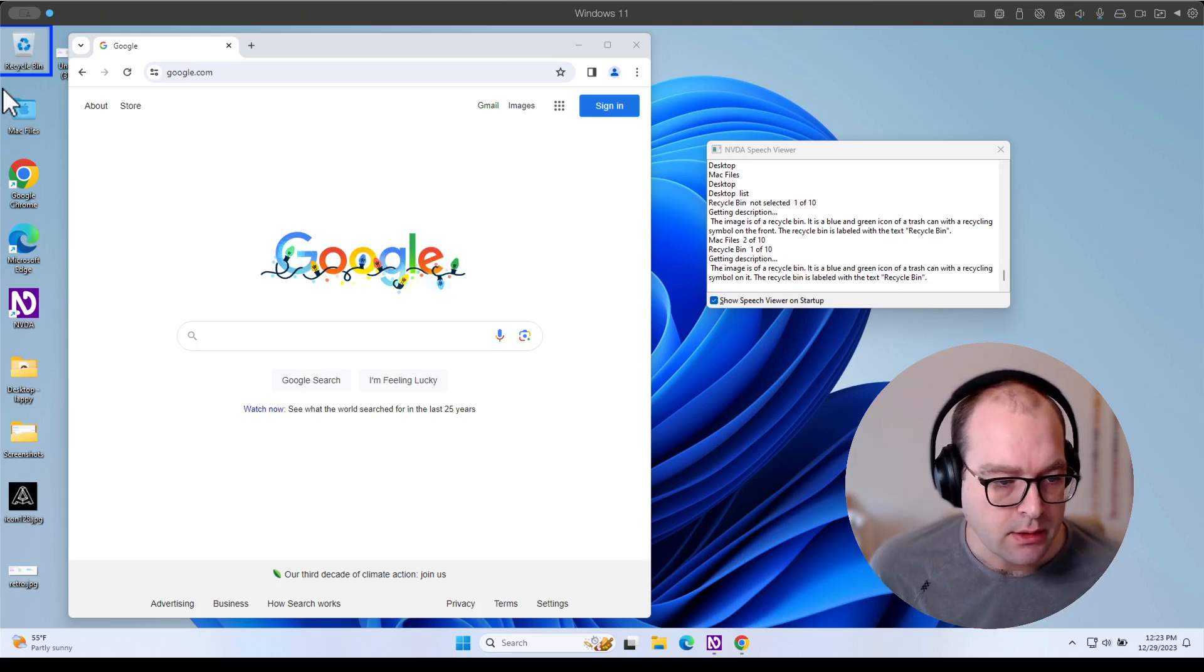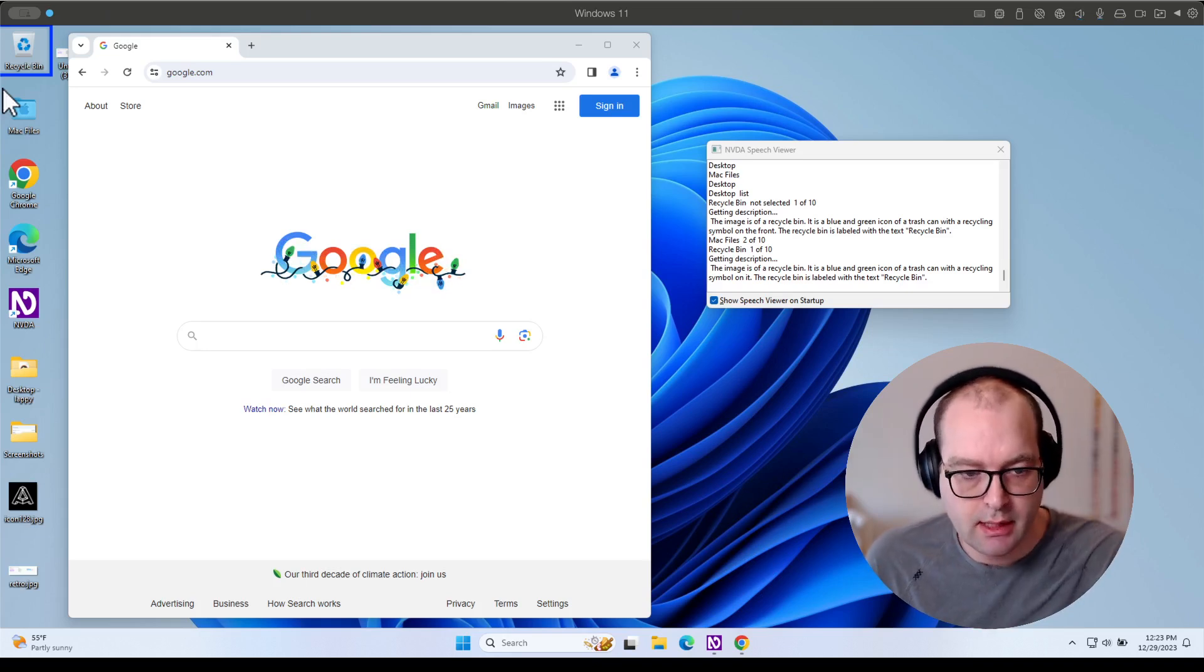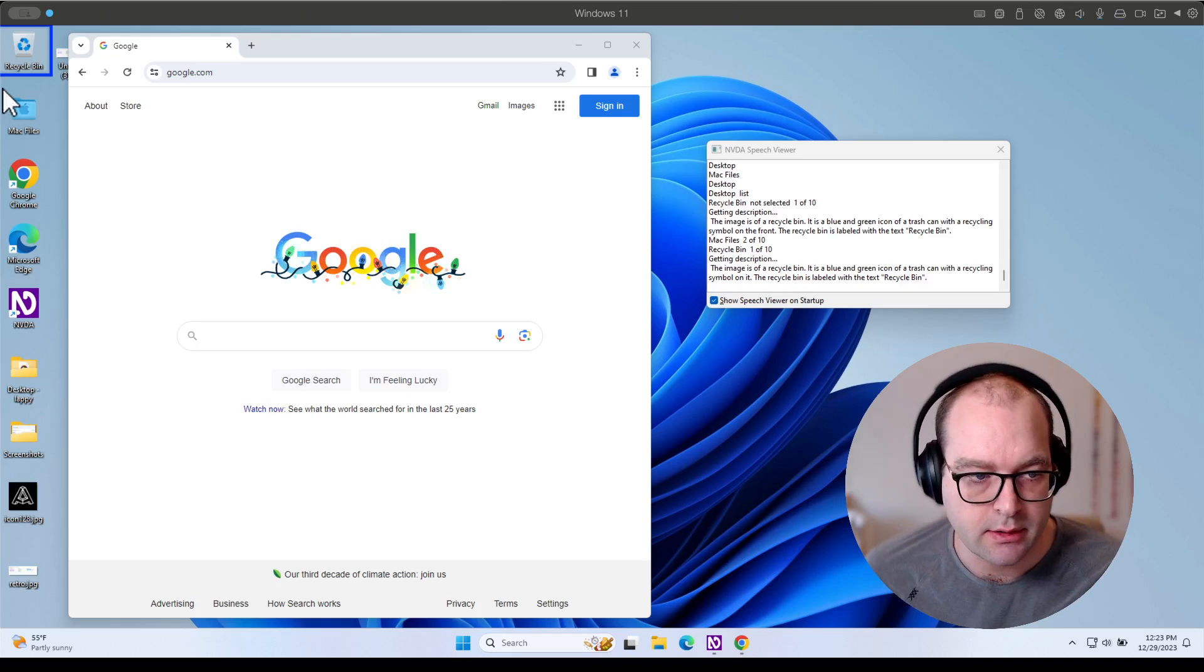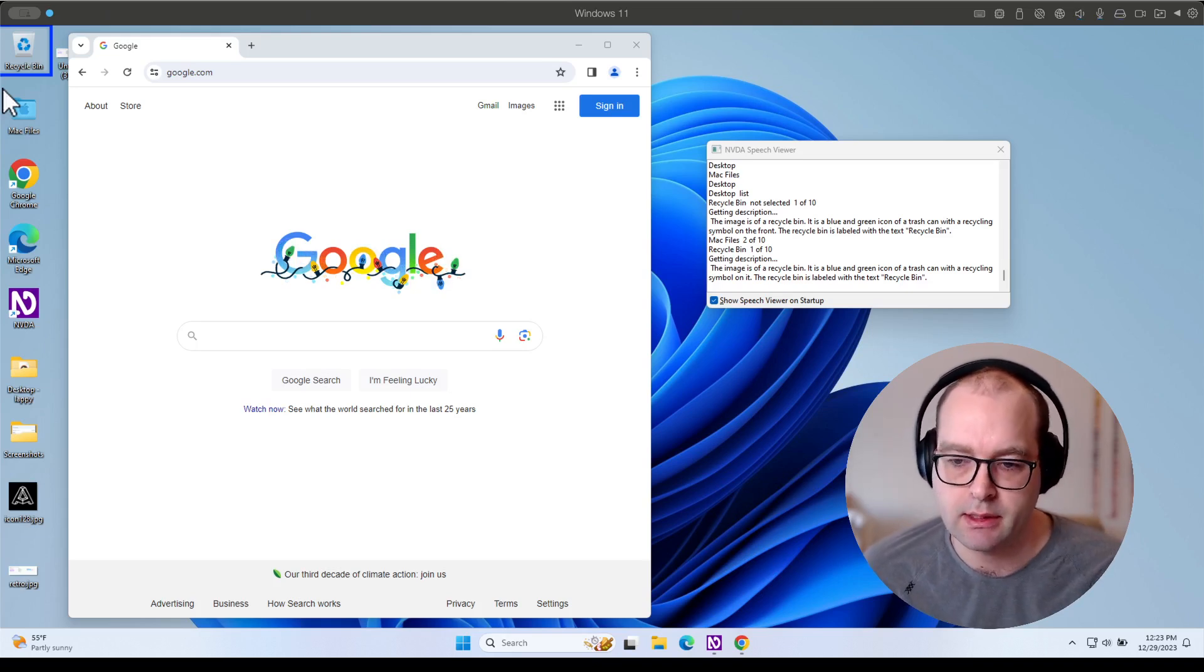Okay, so I only did that to illustrate that this is not limited to web content. It's anywhere on the desktop.